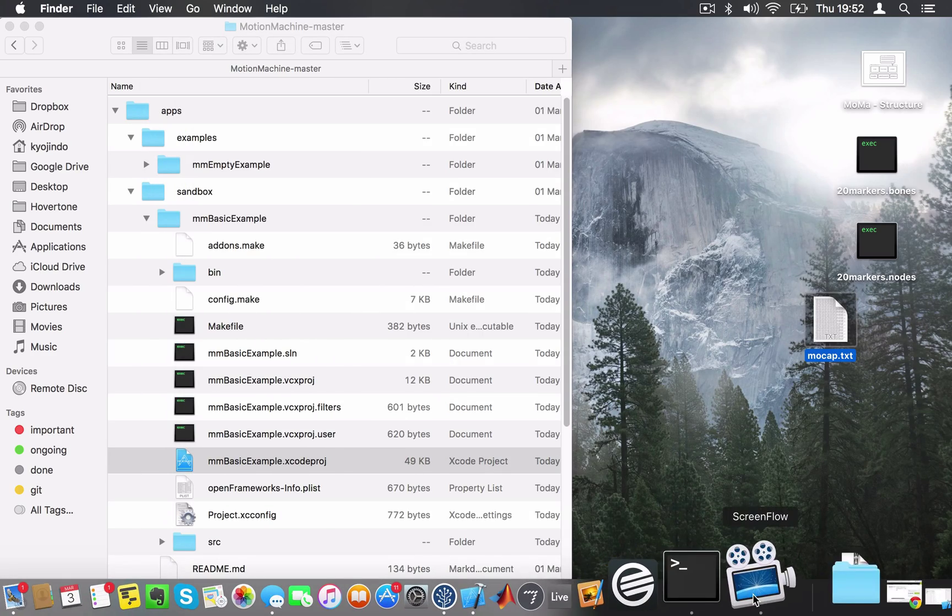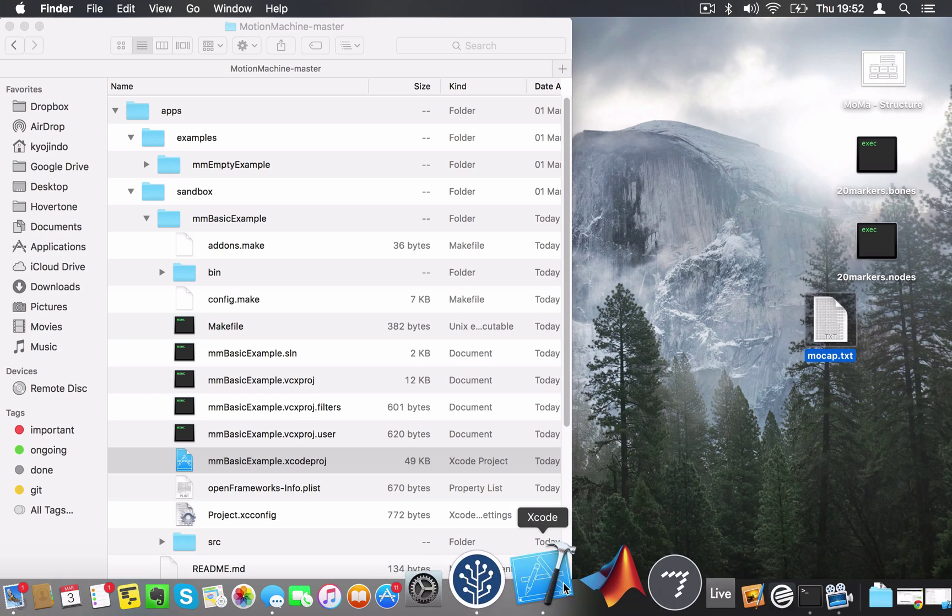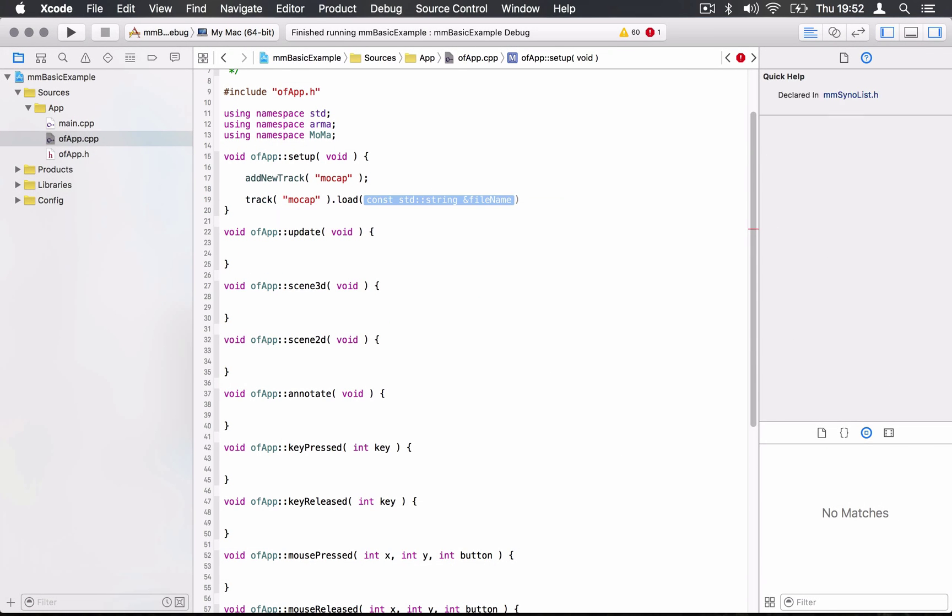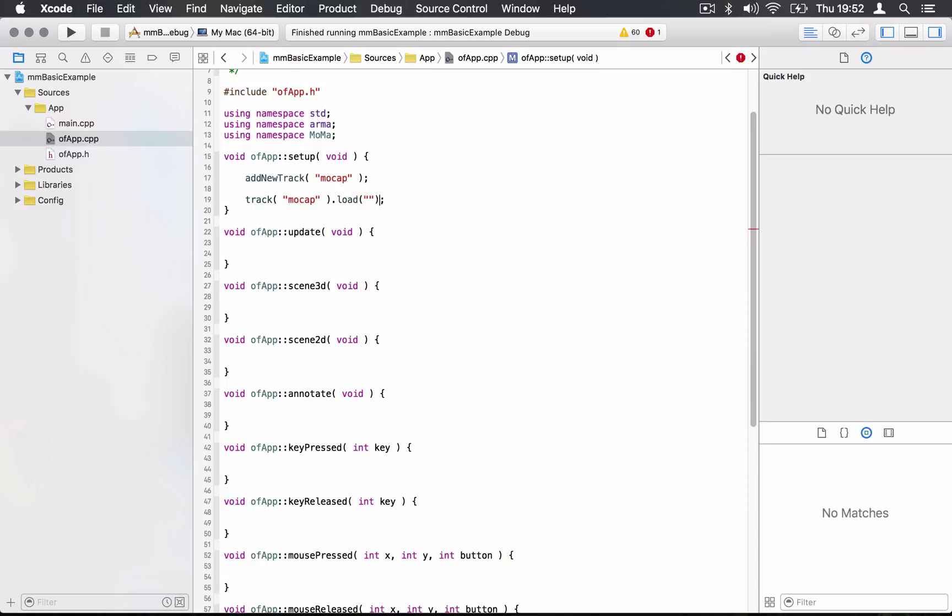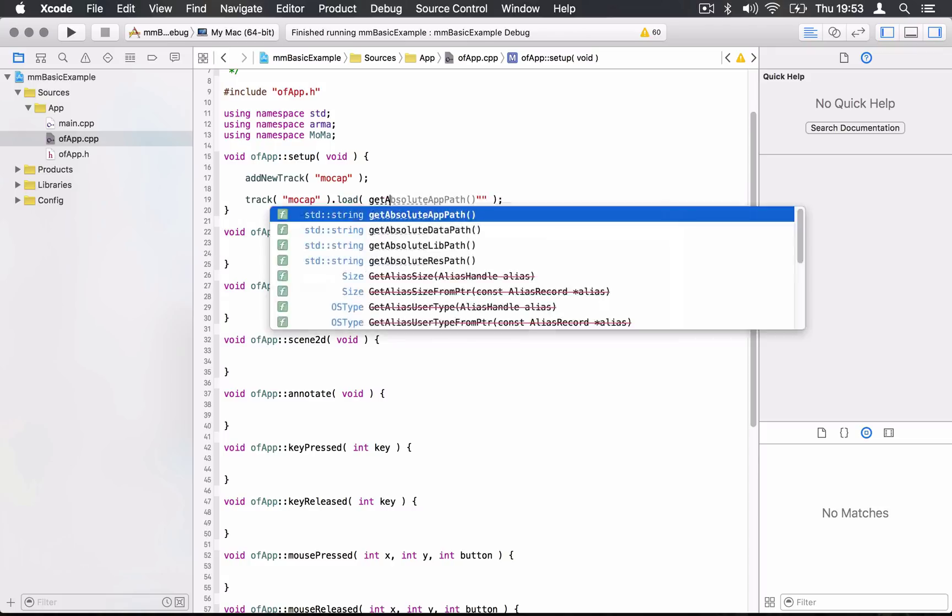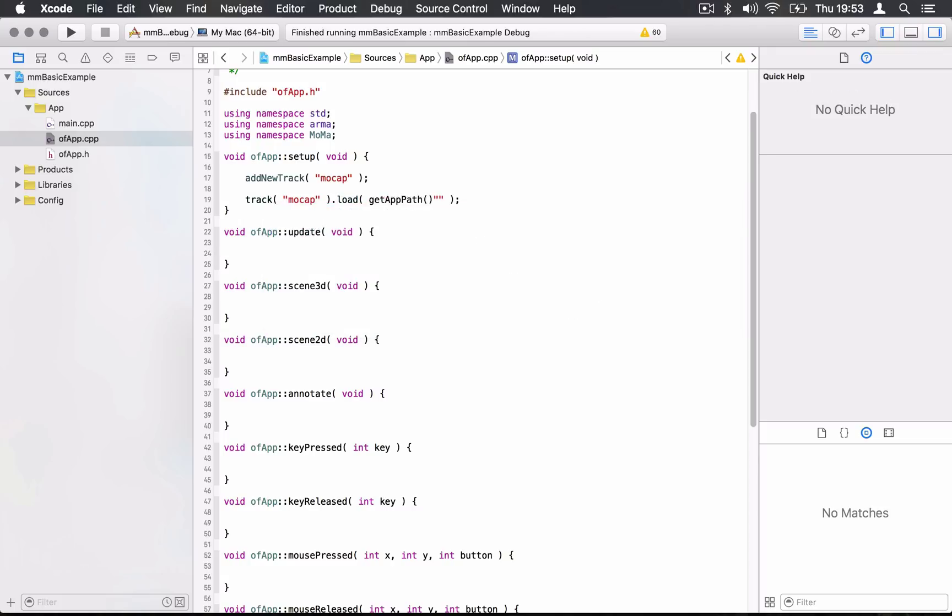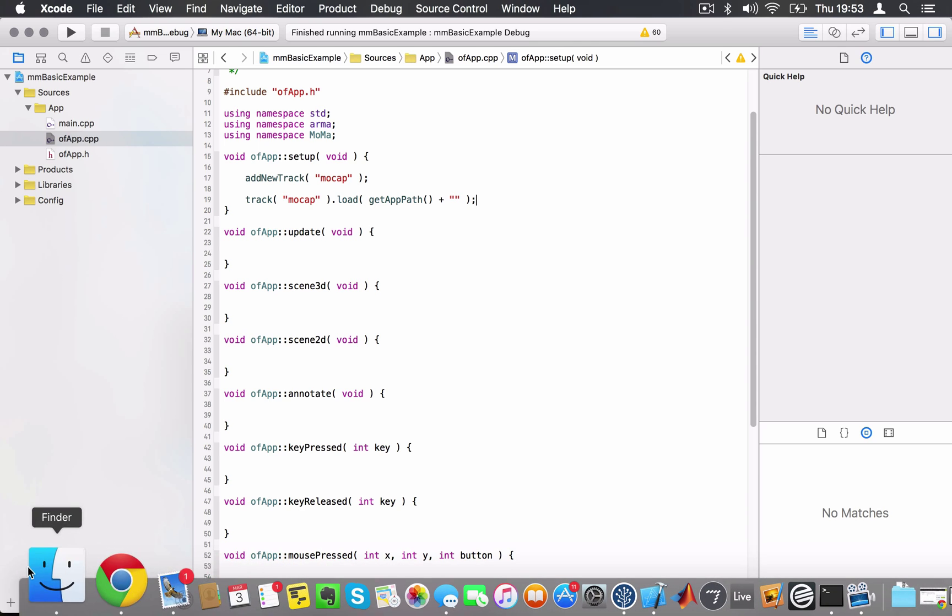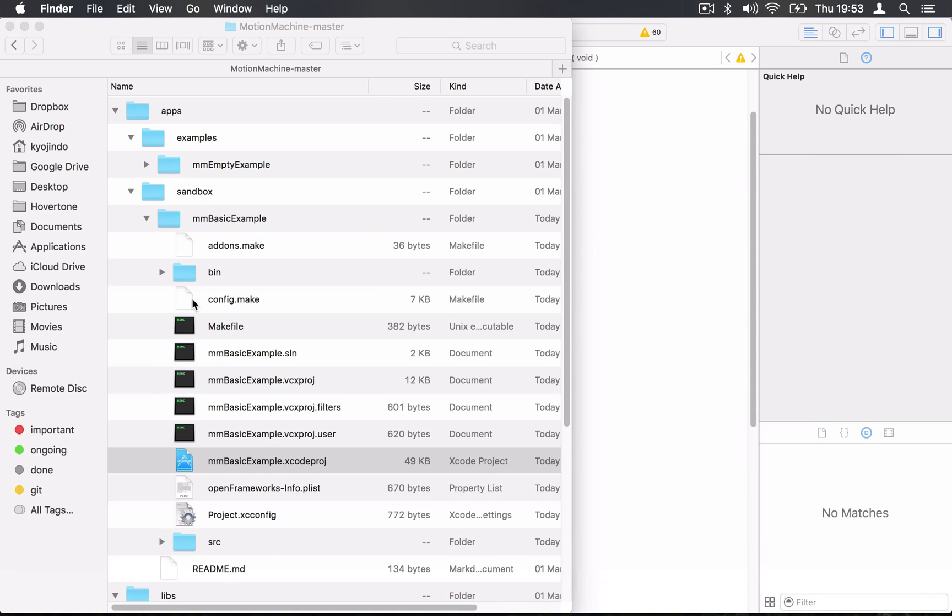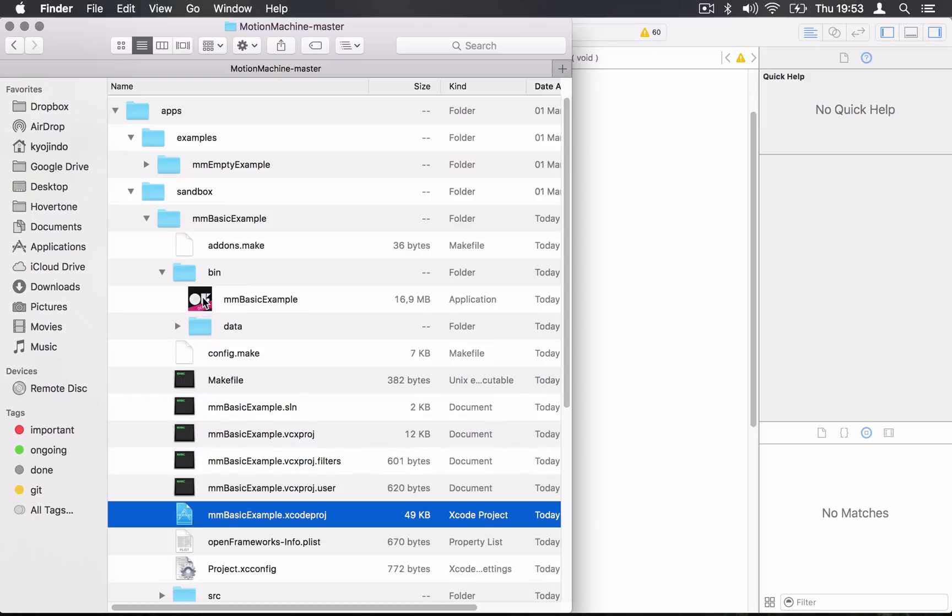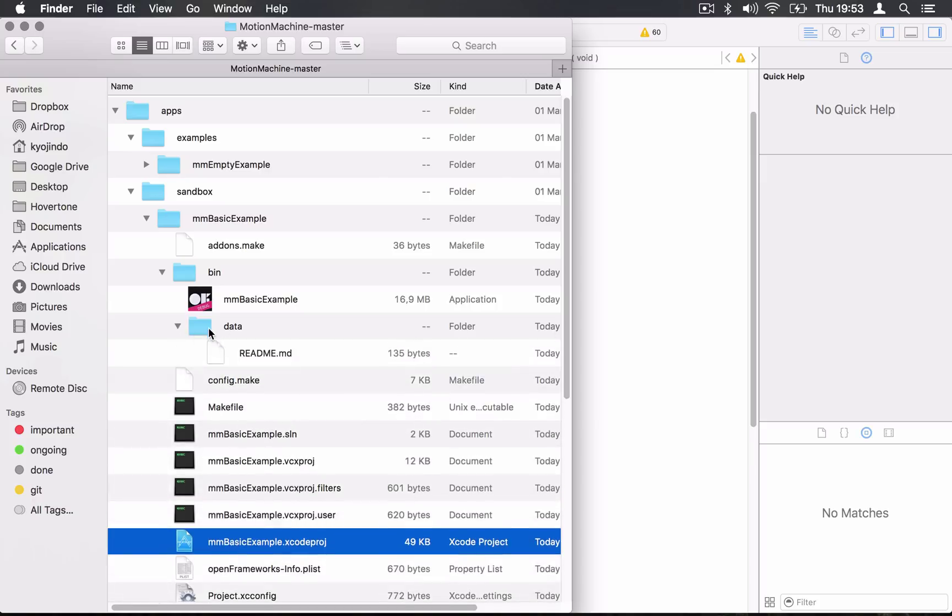I'm going to go back on my code and say load. Here I have to put the string to this file. Because we don't want to always remember where is the project, where is the bin folder, where is the executable, we have created this getAppPath, which this function is going to bring you back exactly here. It's going to bring you back exactly where the basic example executable is. So from there, if you want to get to your data folder, you're going to have to write plus slash data.